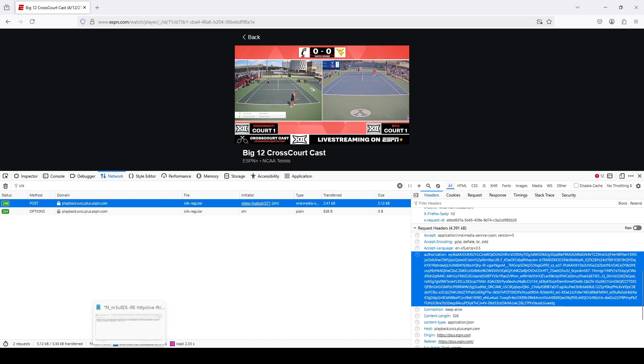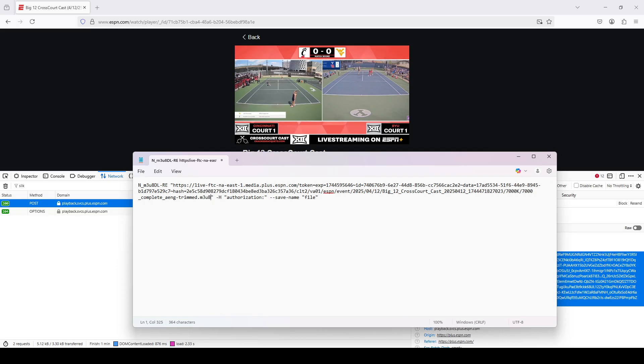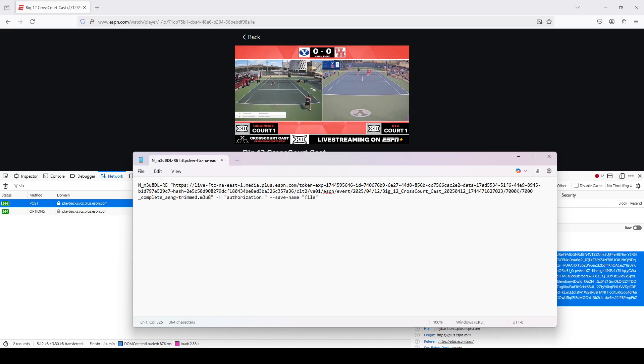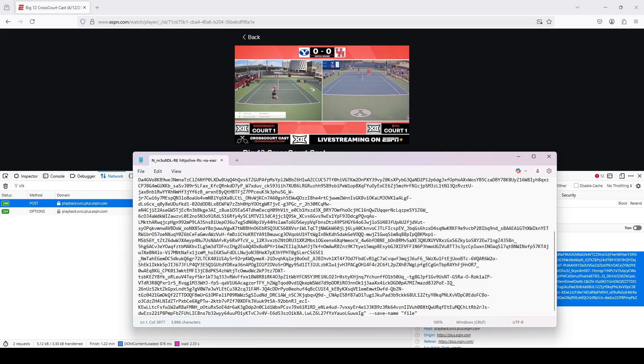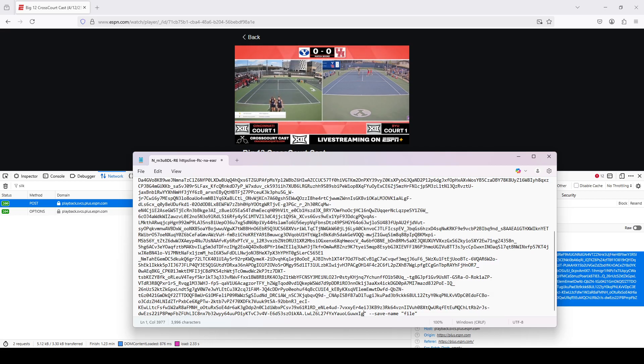Now back to my text file. So right here, after this dash H, which stands for header spot, and then after the colon following authorization, this is where I'm going to paste the authorization cookie.